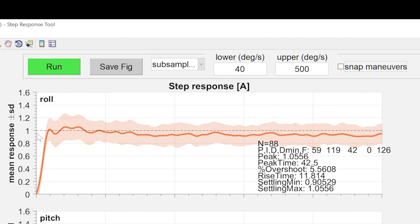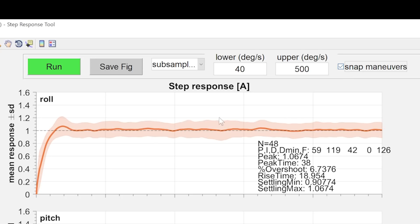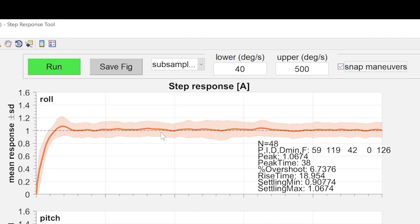Nevertheless, we can try and tweak these numbers to hit that goal. I'm going to enable this checkbox which focuses just on snap maneuvers — it gets rid of all the regular flying around because snap maneuvers are where the PID response is going to be most apparent. And you'll see that also reduces our error bar by throwing out some of the other data. So what do we see here? On roll, we have just a little bit of overshoot, no ringing, and no undershoot.